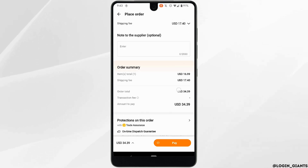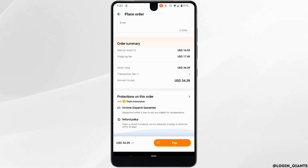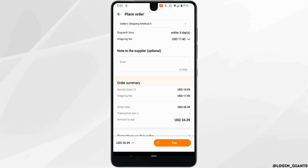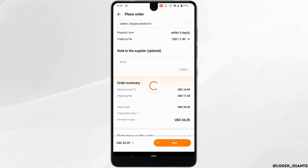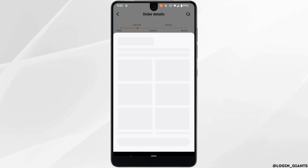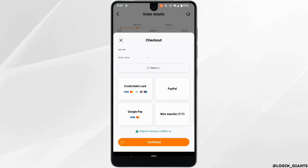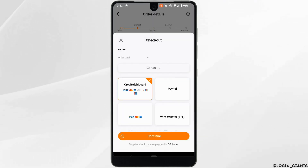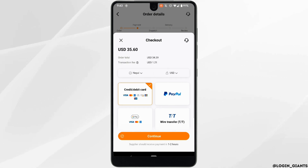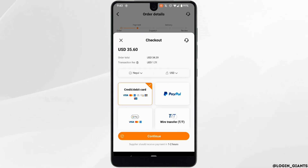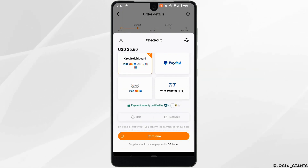Once that is done, simply tap on Pay at the bottom right corner. It will show you different payment methods — select whichever payment method is suitable for you and then tap on Continue.